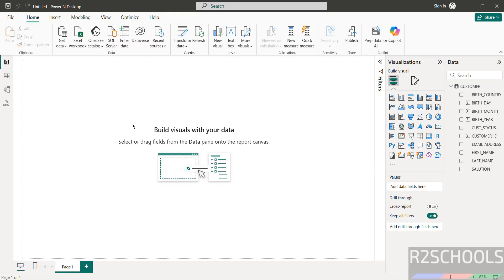This is the way. So in this video, we have seen how to set up connection between Snowflake and Power BI. For more tutorials, please subscribe my channel. Thank you.